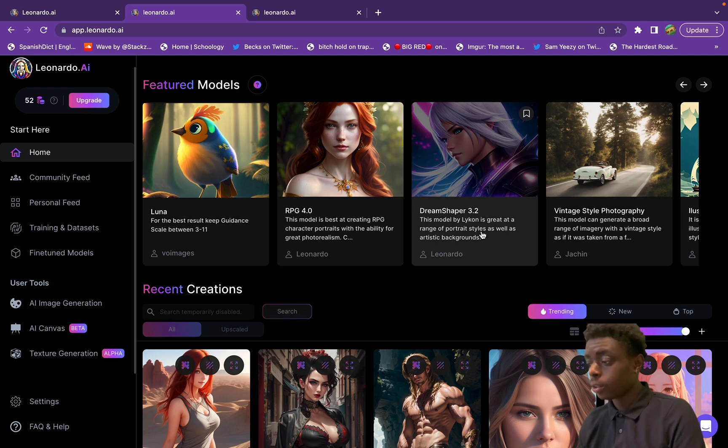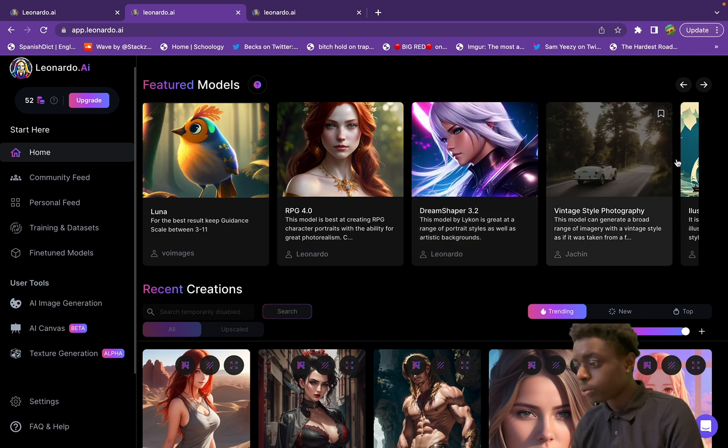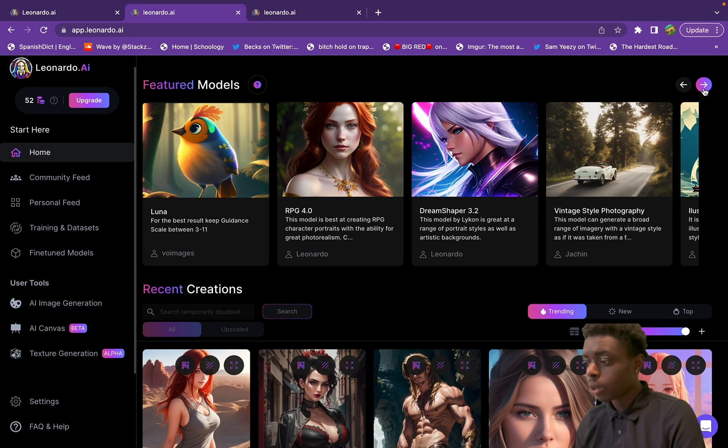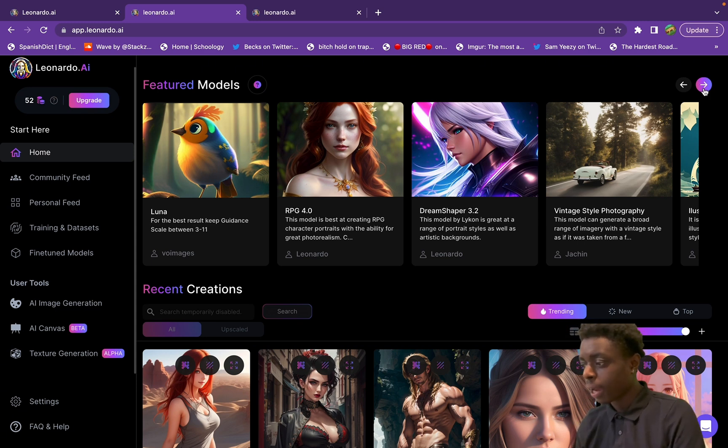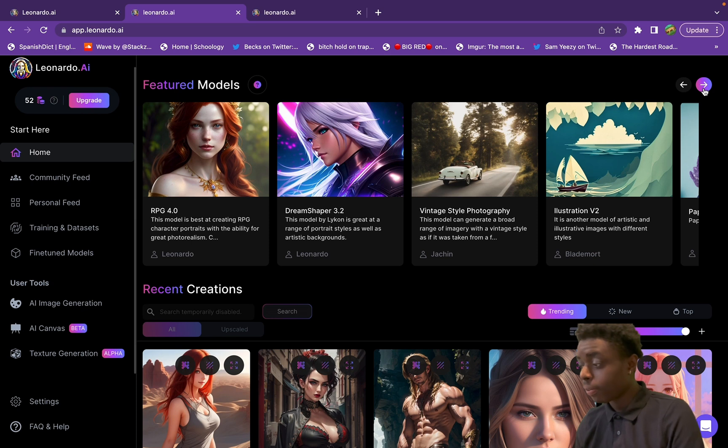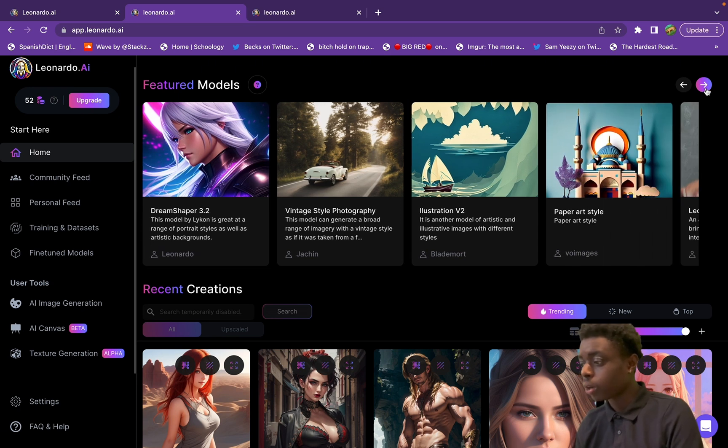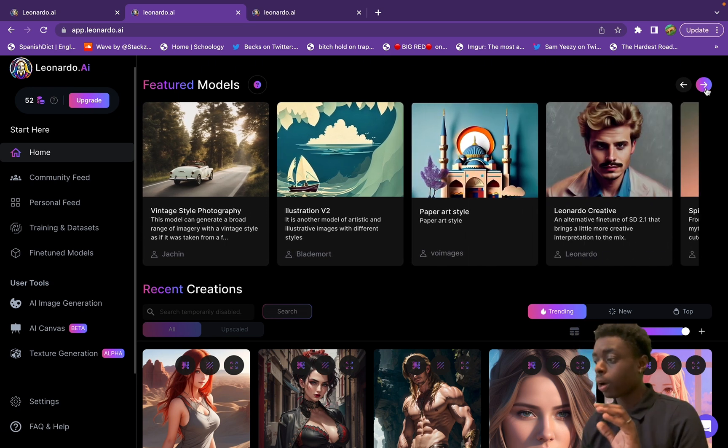Here there are a bunch of featured models that you can use. Up at the very top we have Gene Dream Shaper 3.2 - this model by Liken has a great range of portrait styles as well as artistic backgrounds. Vintage style photography - this model can generate a broad range of imagery with vintage style.